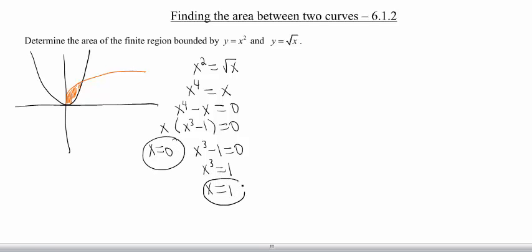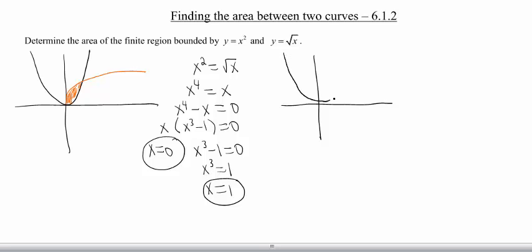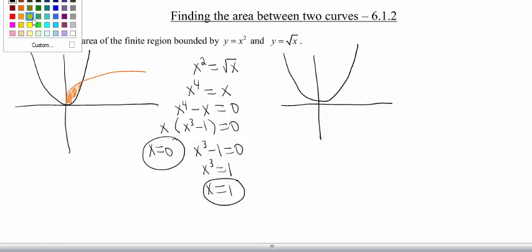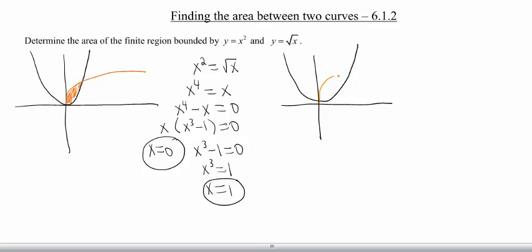So we have our two intersection points. Maybe this was a total waste of your time because you already knew what they were, but we're going to be doing more difficult functions where that won't be the case. So let me zoom into this area a little bit. Here is our parabola, and then let's draw in our square root a little more clearly. Our two intersection points are here at 0 and here at 1. Now you have to make the choice: what kind of slices do you want to do with your area? Do you want vertical slices parallel to the y-axis, or would it make sense to do horizontal slices?